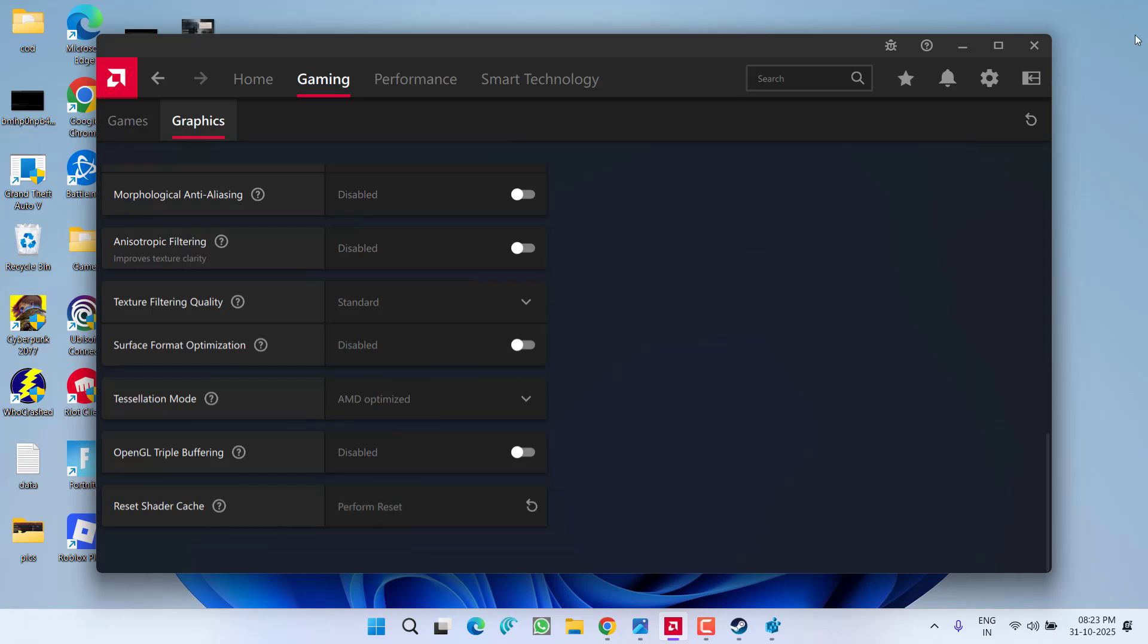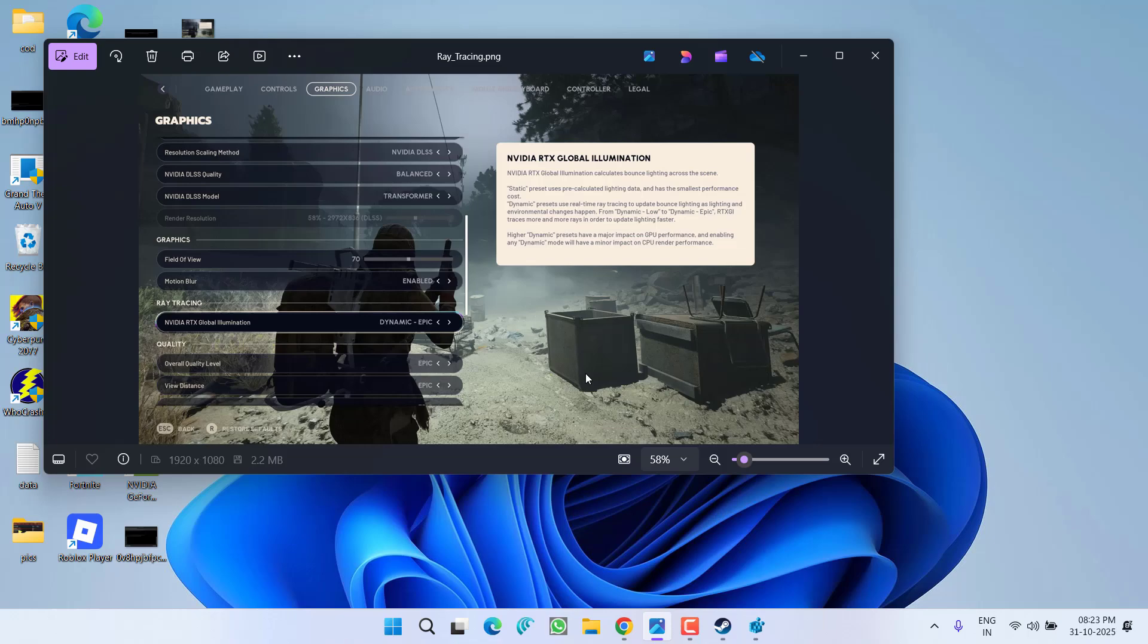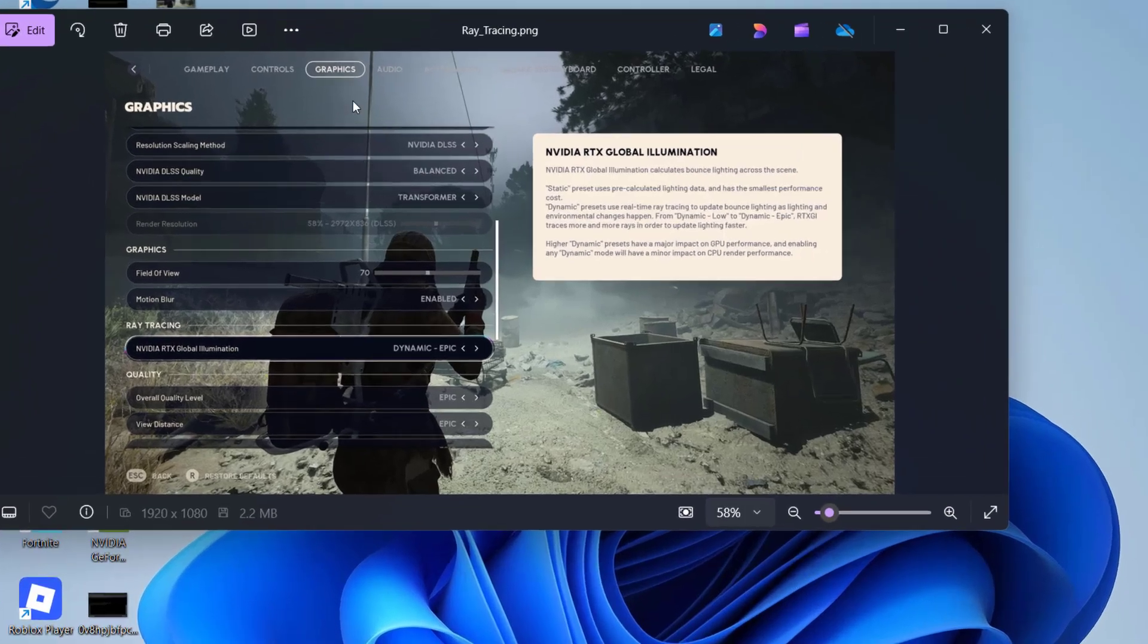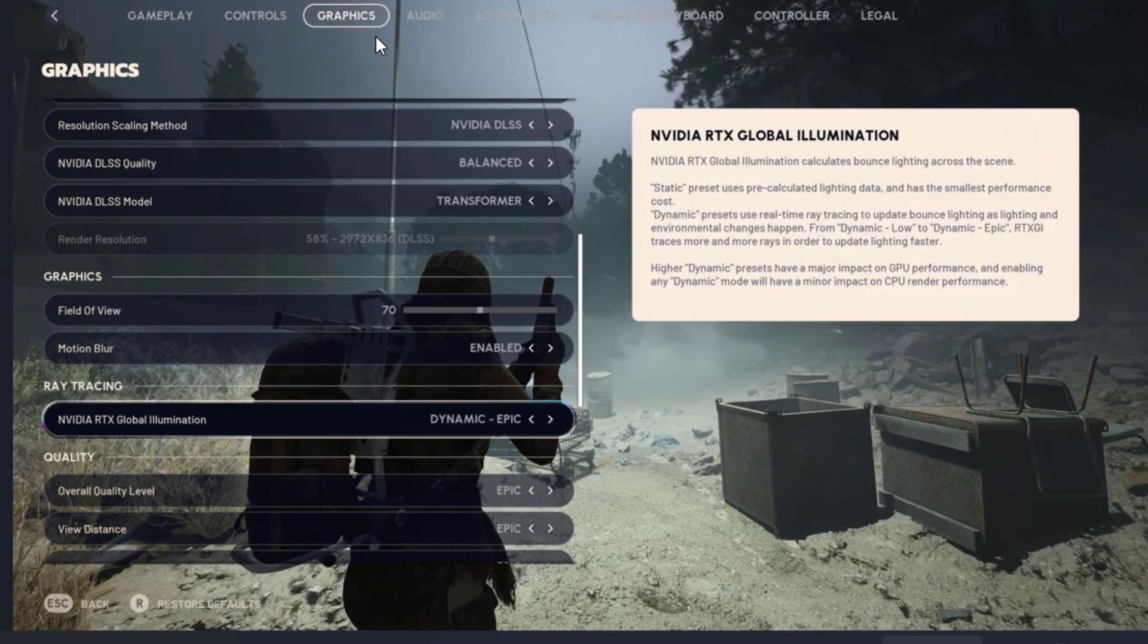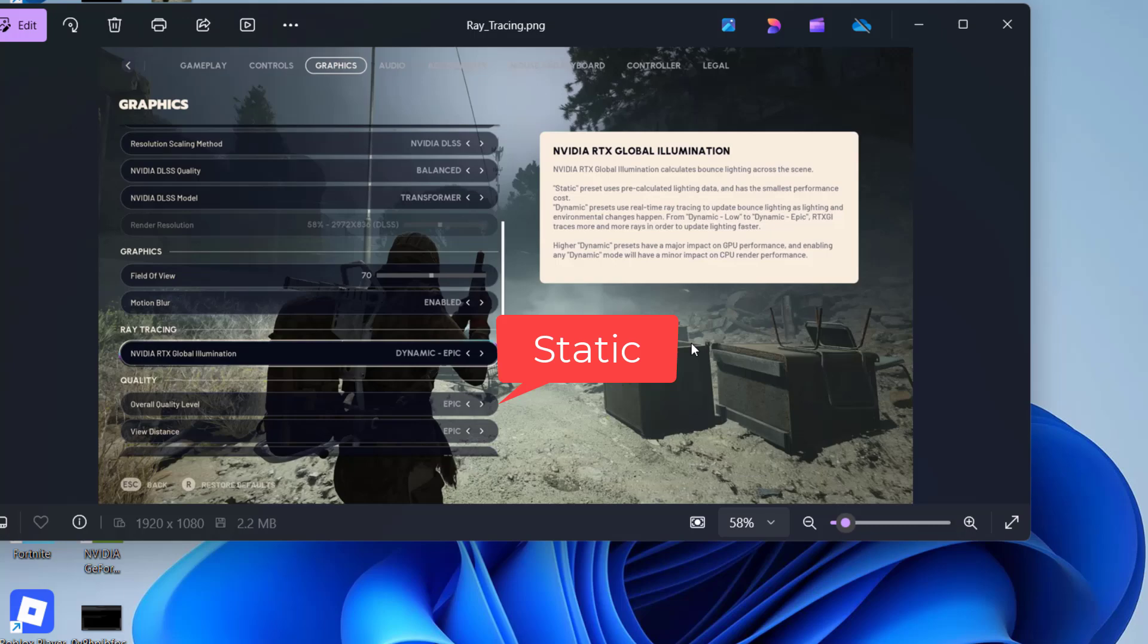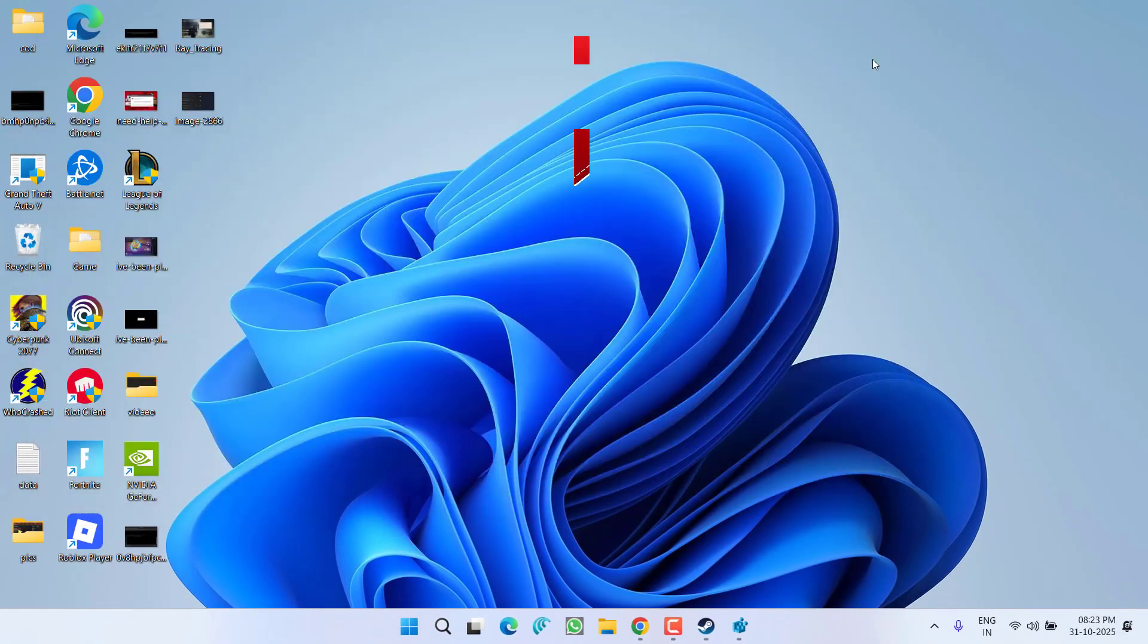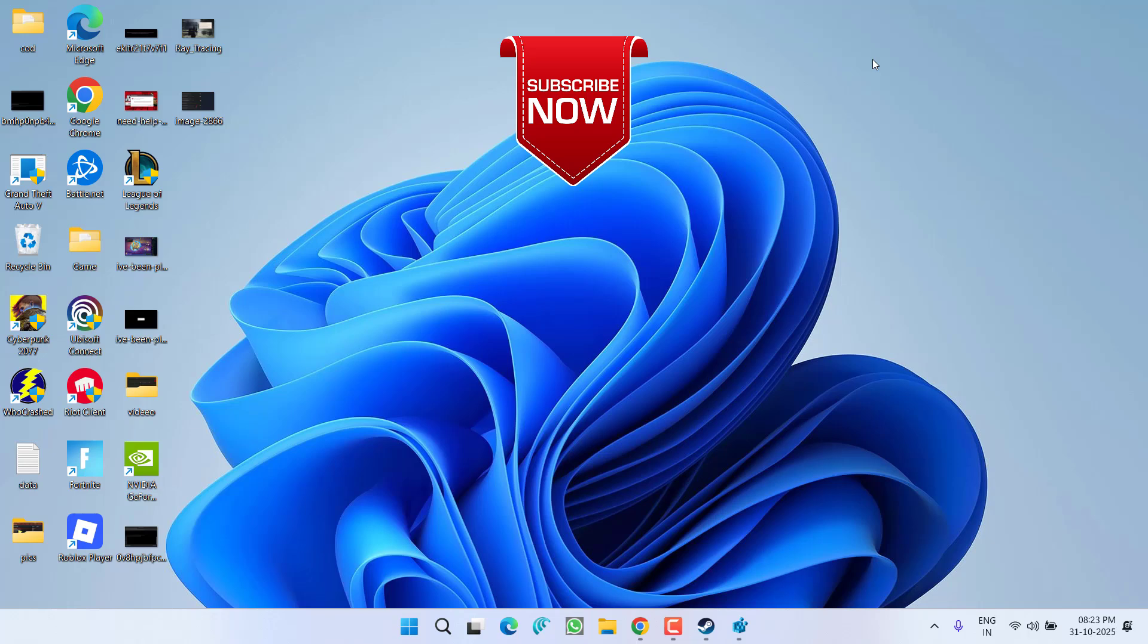Once it is done, you will be able to launch the game and once the game is started, you need to open its graphics settings and under the NVIDIA RTX global illumination, switch it from dynamic to static. After choosing the static, save the changes. Play the game and the issue of unhandled exception or DXGi error device removed will be completely fixed out while playing the game.